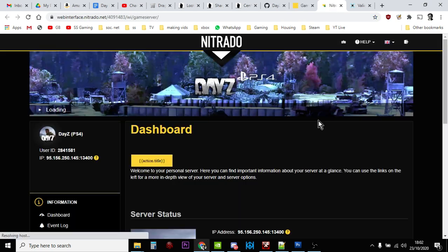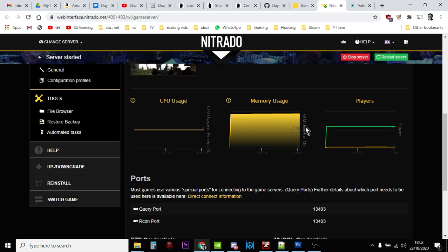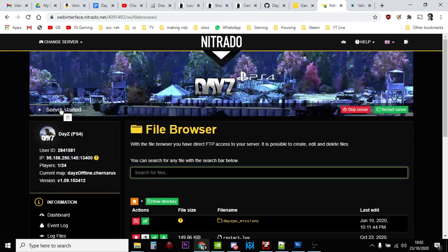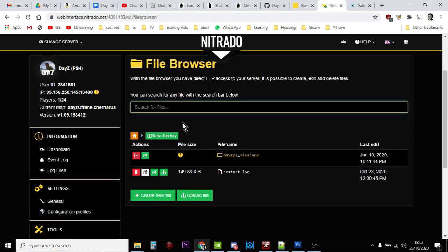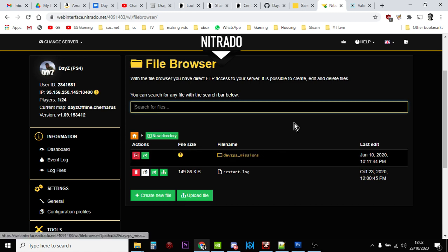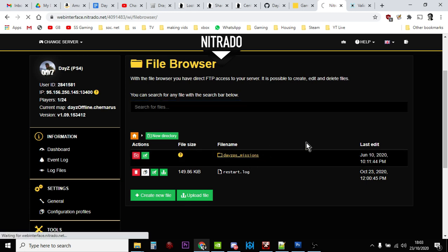So we click on this on our Nitrado server and this gets us into the dashboard, and we're looking for the file browser. So we click down here on the file browser, and that takes us on a PlayStation and an Xbox server straight into the missions folder. Now if you're on PC, you've got to drill down a little bit more to get to the missions folder, but once you click on that...